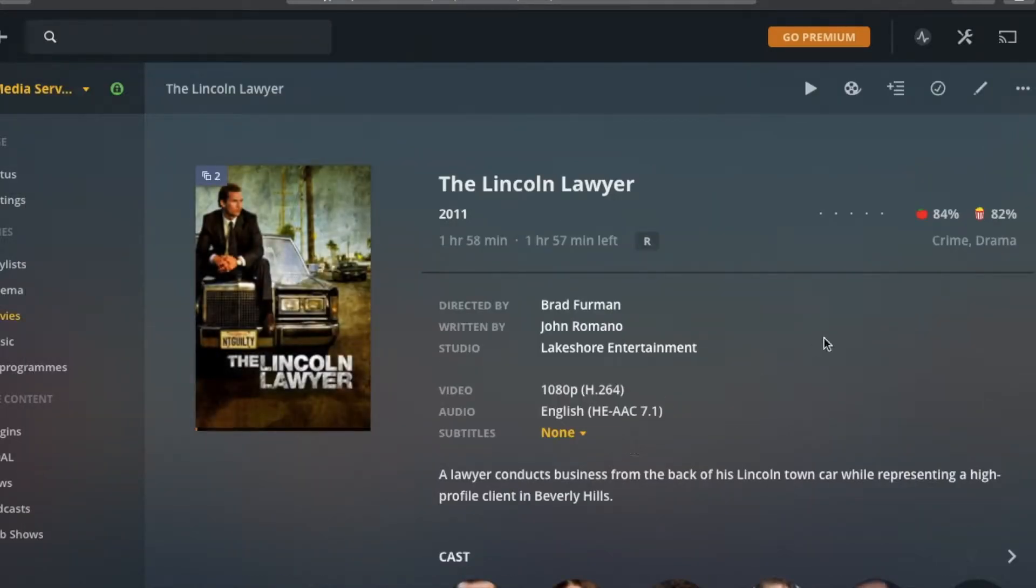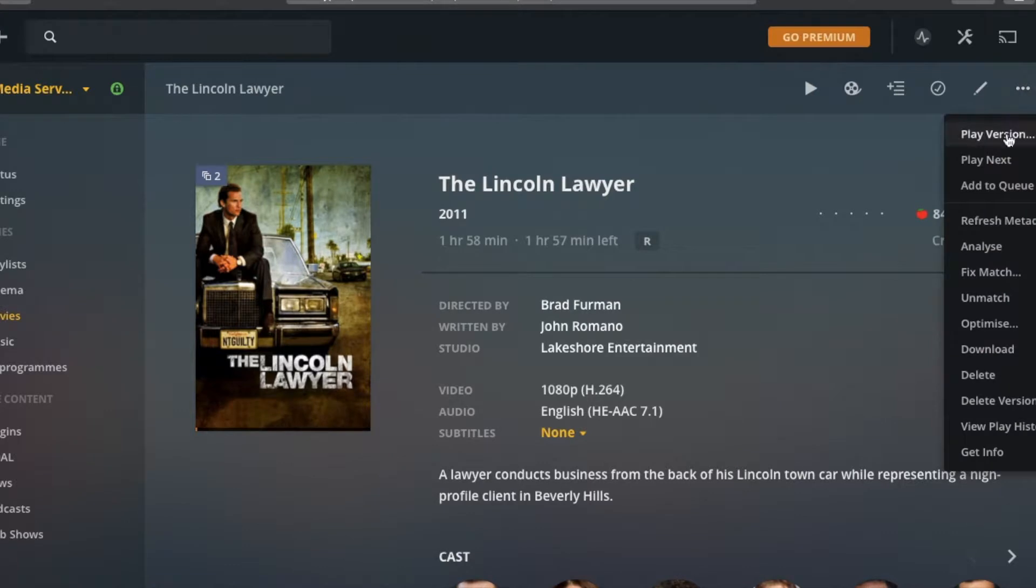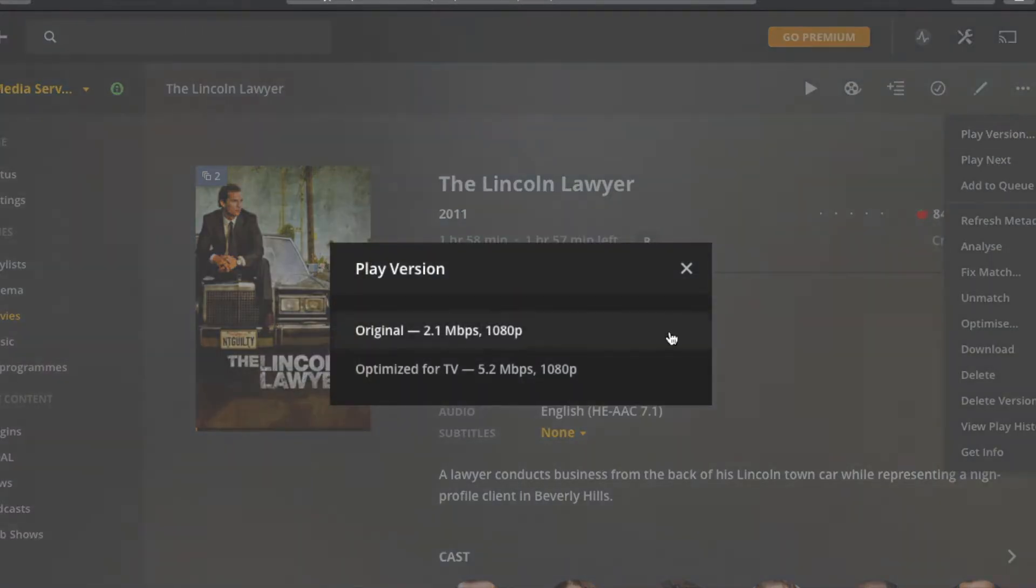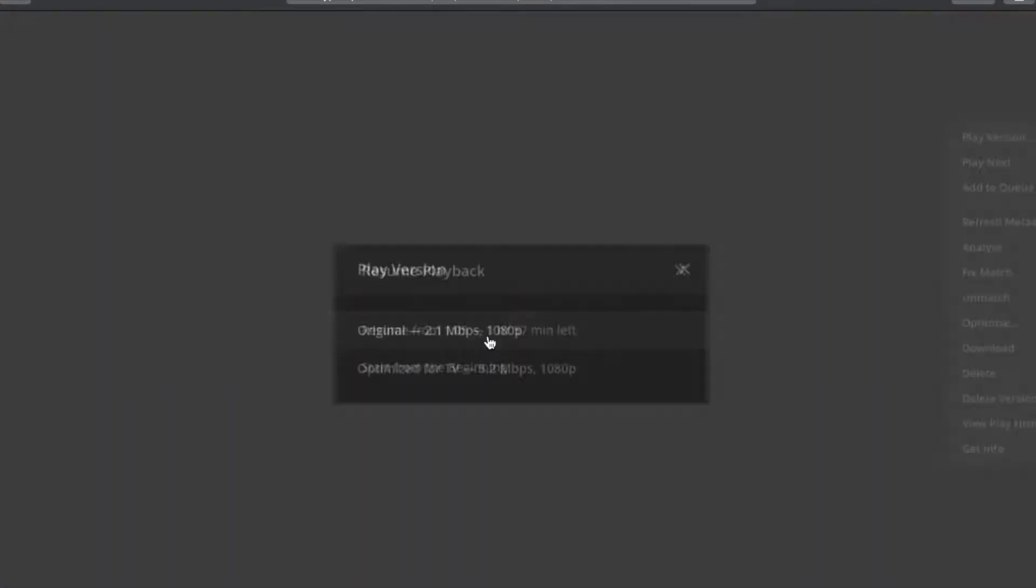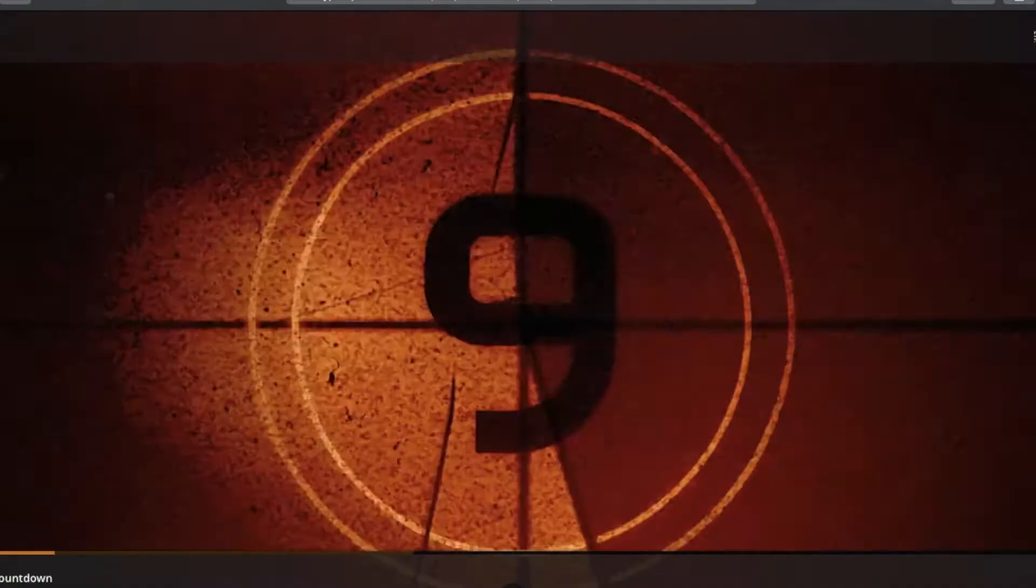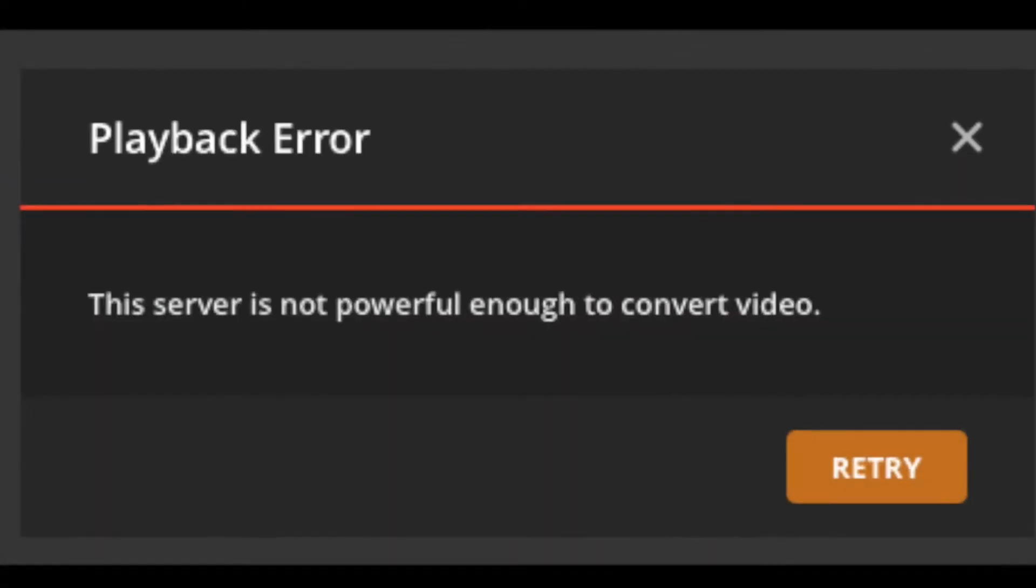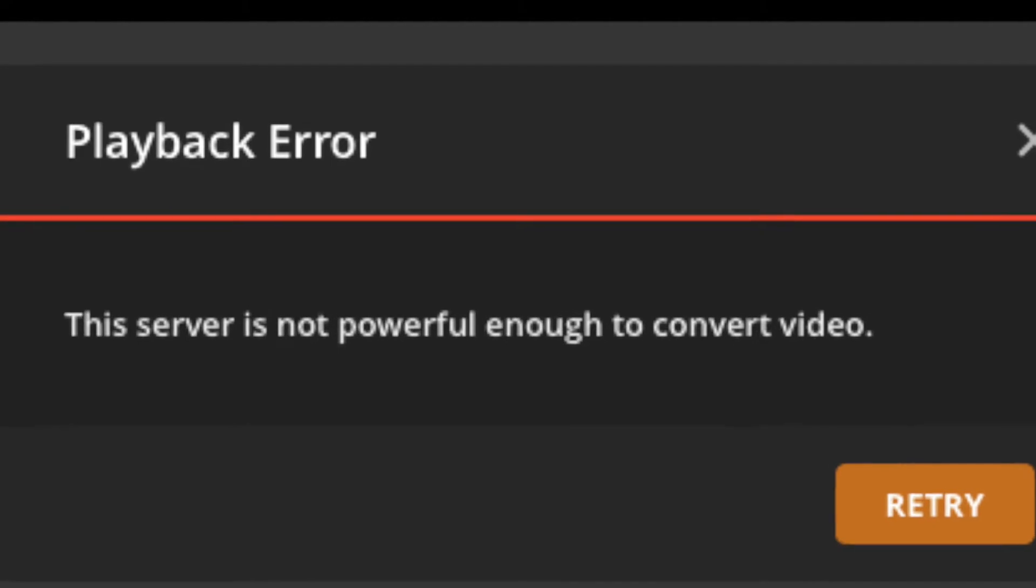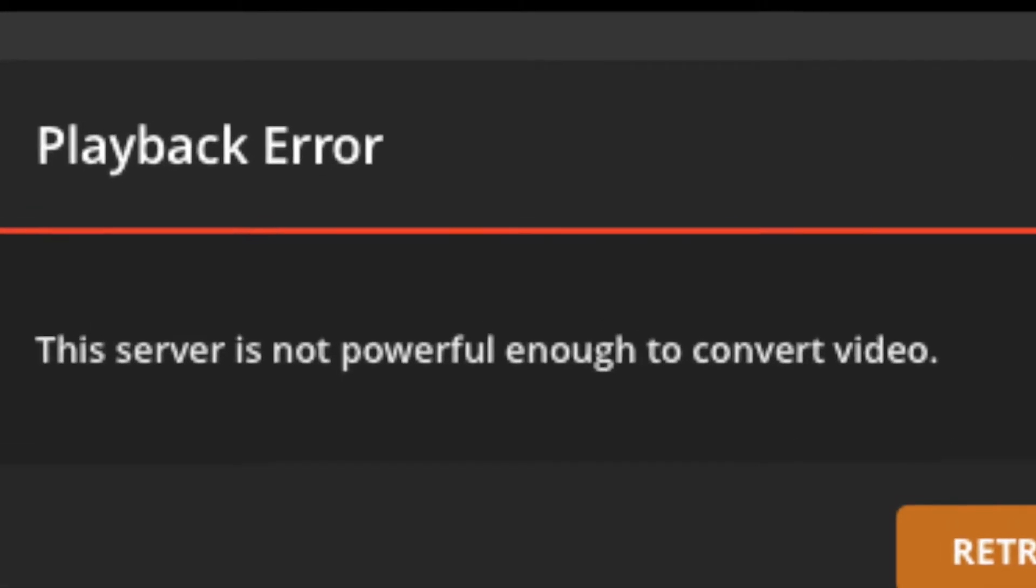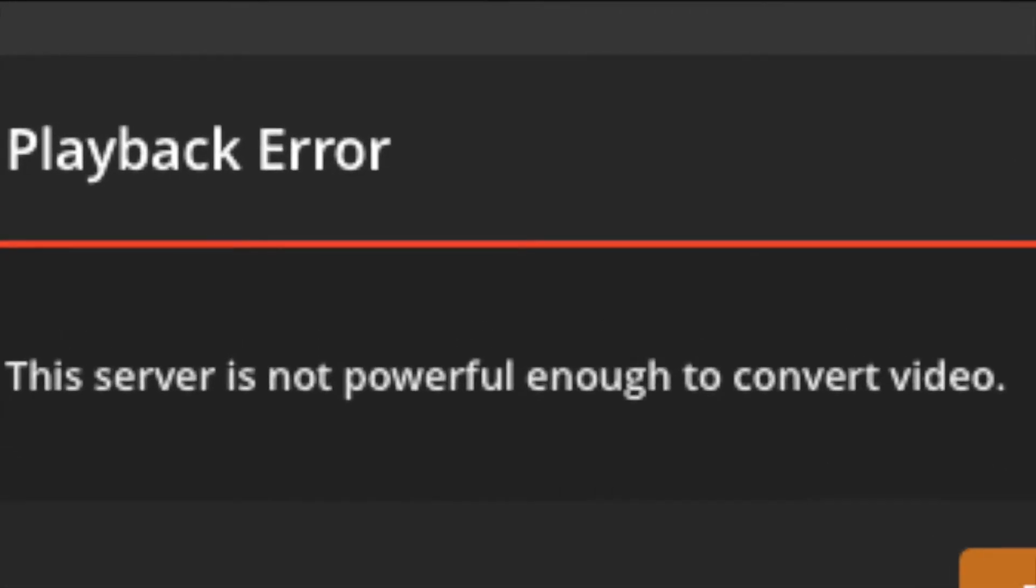Now I have already fixed this one, so I've now got two versions, but if I go to play the original version, I'm just going to skip the cinema introduction, you get that error message, so this server is not powerful enough to convert video.